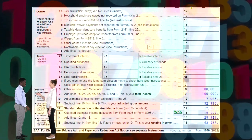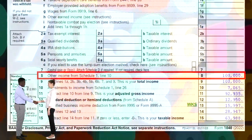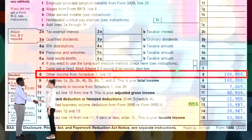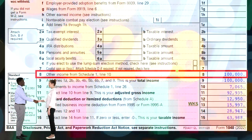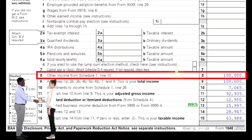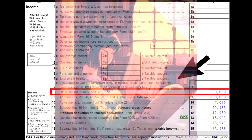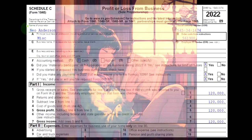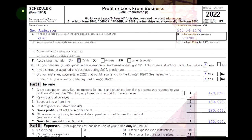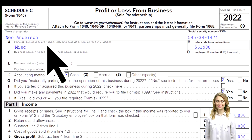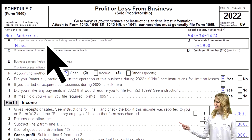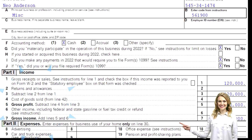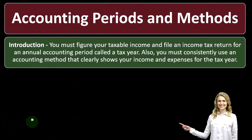Here's the first page of a Form 1040. We're focused down here on line number eight, where the Schedule C would flow into the Schedule 1, which would flow in here to line eight of page one of the Form 1040. This is a Schedule C — the profit or loss from business — where we have income minus expenses or the business deductions to get to that net income.